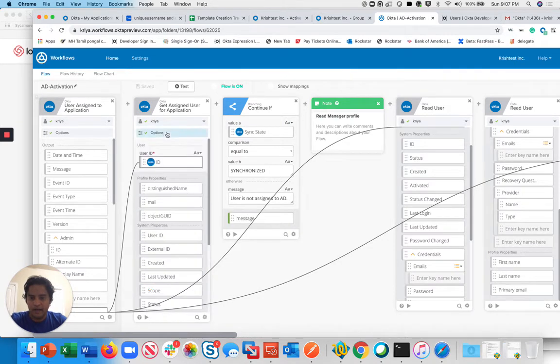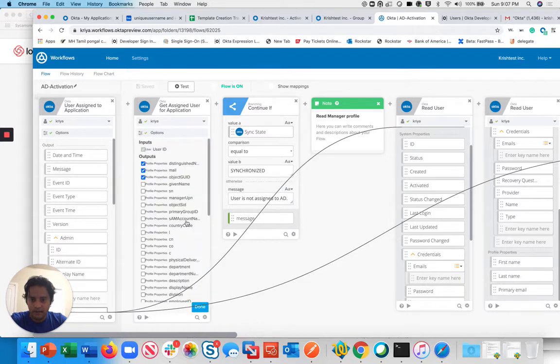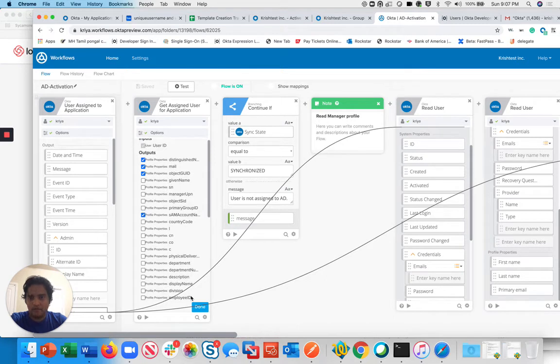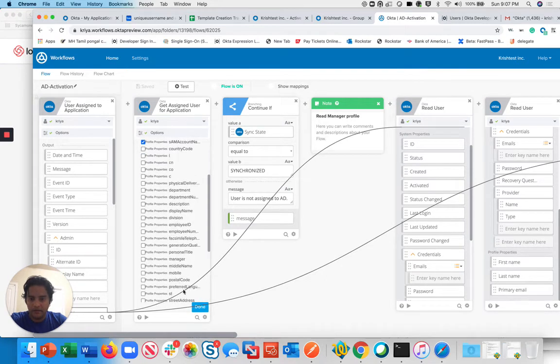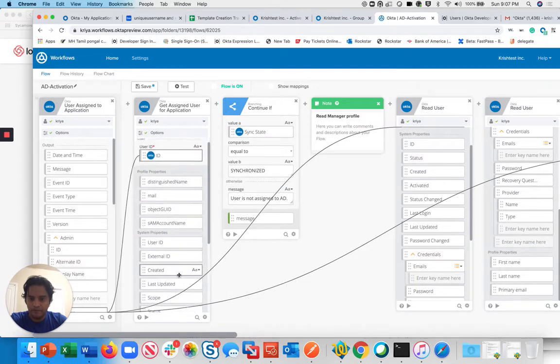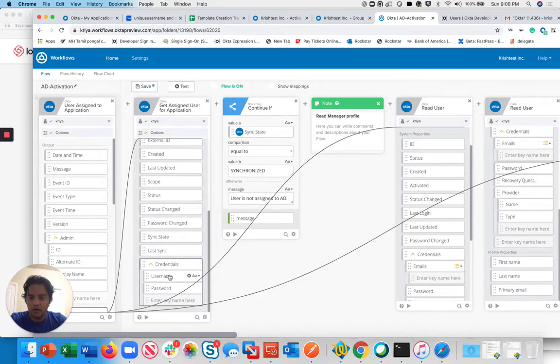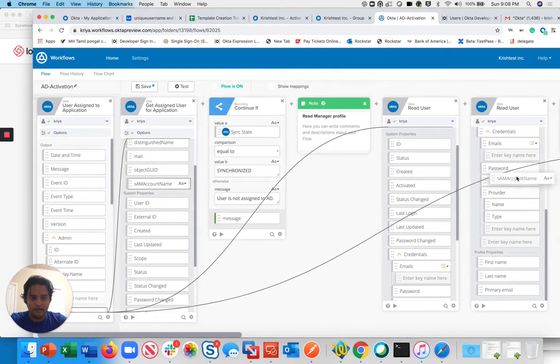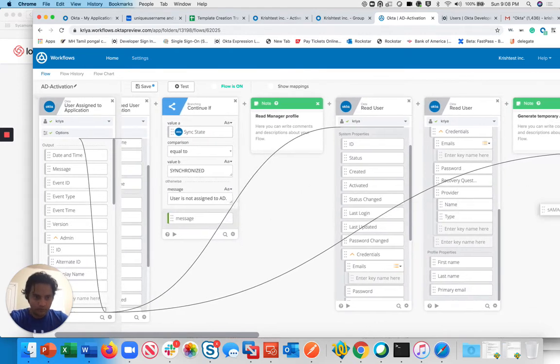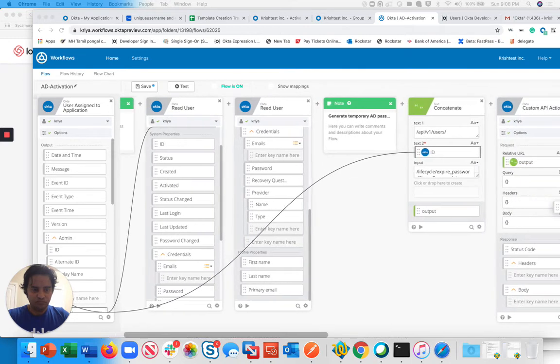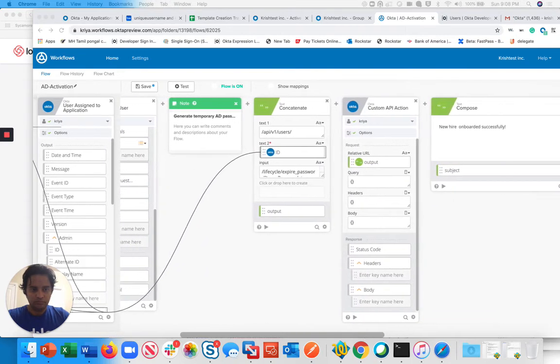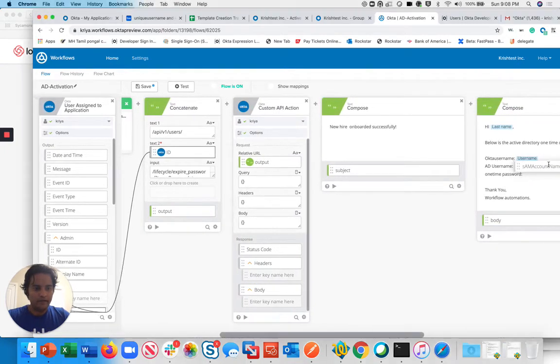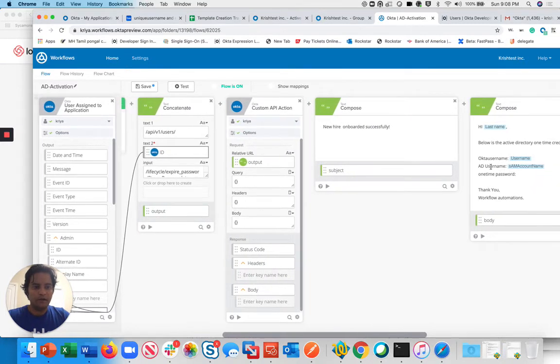For example, here I can go back and take the user's same account name. I can just send that. I got the same account name. You can also take the username if you want, but I'm just going to take the same account name. I can drag this one and go back to my AD username field and populate this one here.